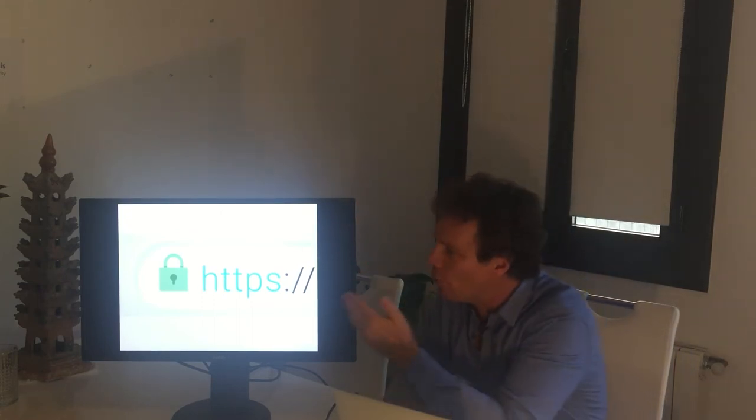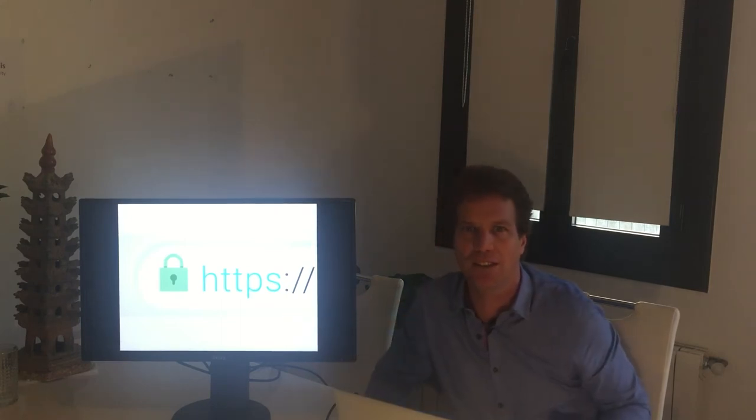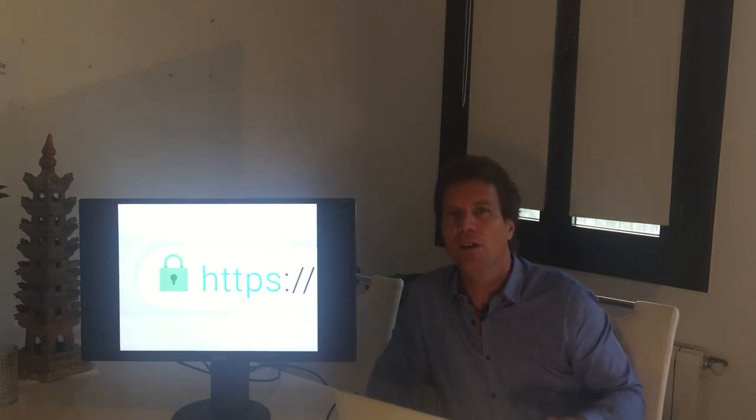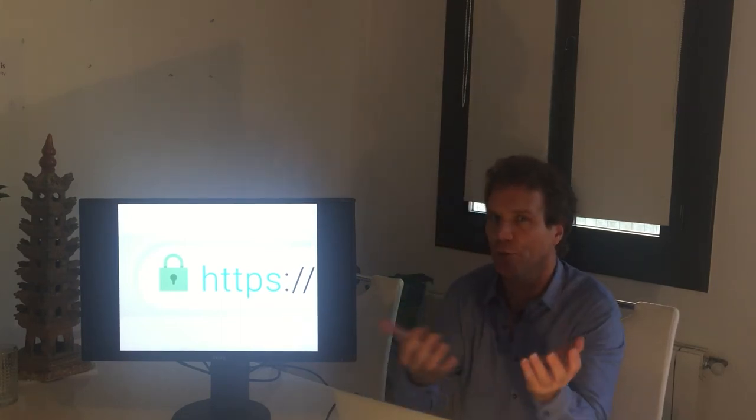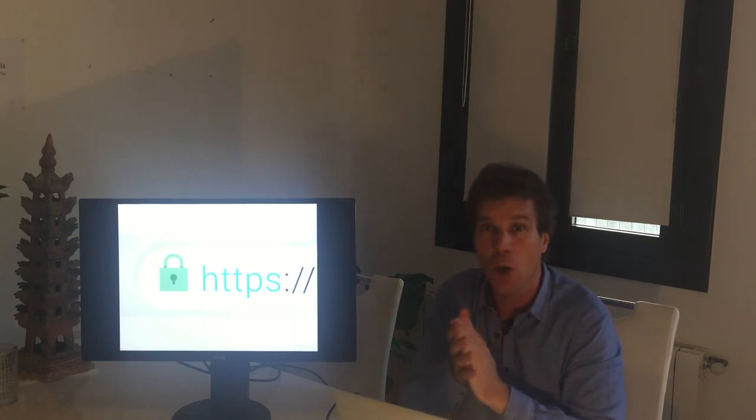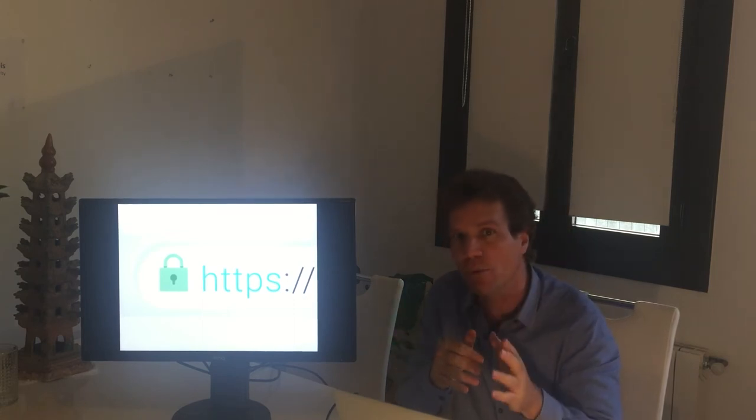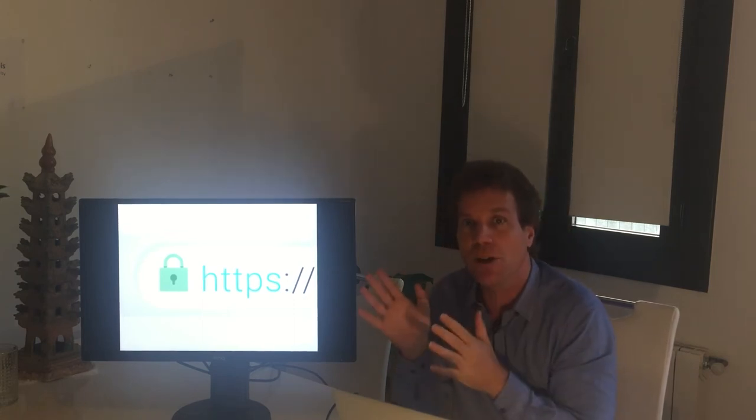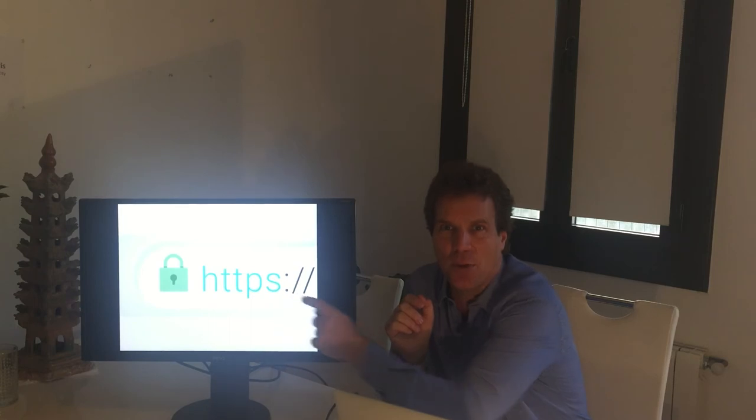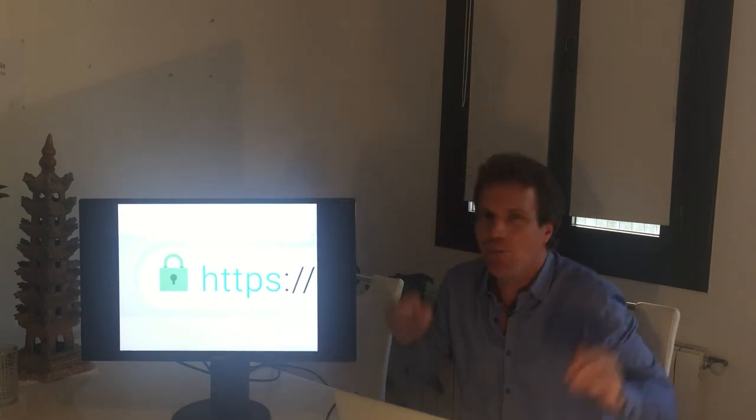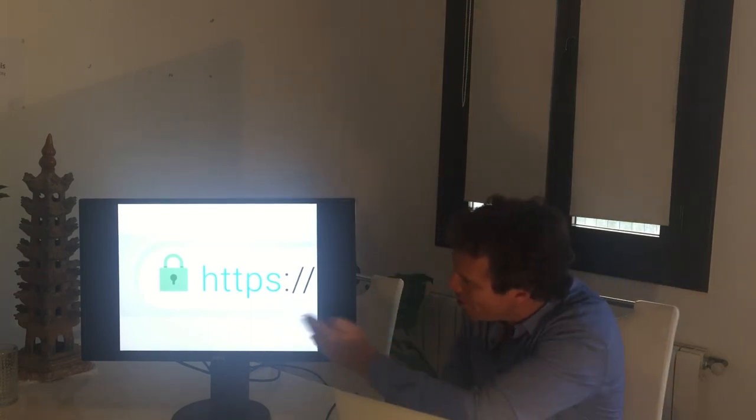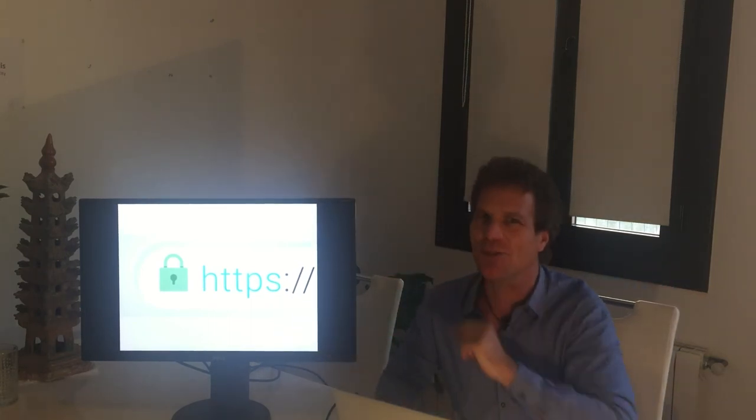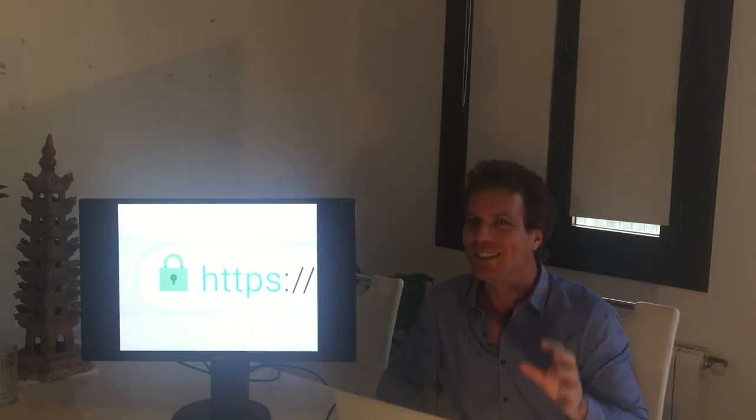You know, the phishing attacks when they pretend to be something they're not? Well, actually already 25% of those phishing websites use HTTPS as well. So the bad guys use HTTPS as well. So just don't trust that thing. It's good but it's not enough to have it.